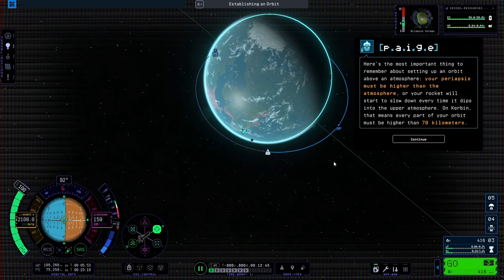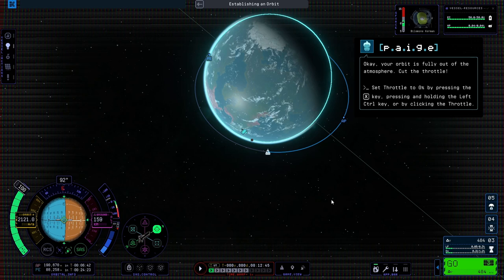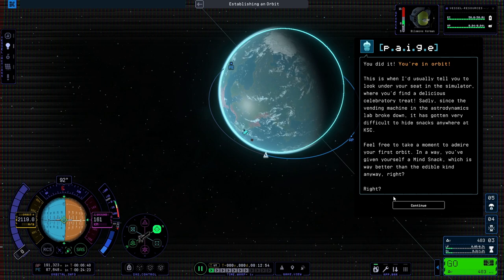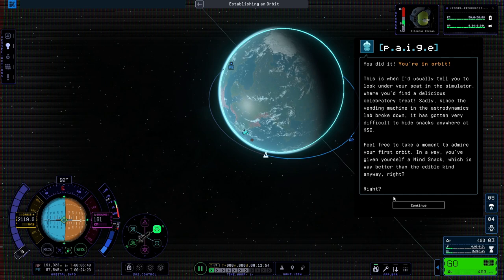Okay, your orbit is fully out of the atmosphere. Cut the throttle. You did it! You're in orbit! This is when I'd usually tell you to look under your seat in the simulator, where you'd find a delicious celebratory treat. And sadly, since the vending machine in the astrodynamics lab broke down, it has gotten worse.